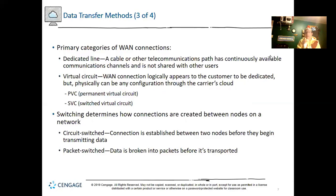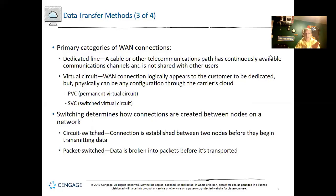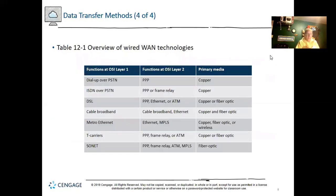What happens is the MAC addressing keeps changing. The router looks at it and says the data is addressed to it, then checks the network layer and realizes it's not — so it passes it to the next MAC address, the next hop, and the next hop. That's how data travels across a WAN.